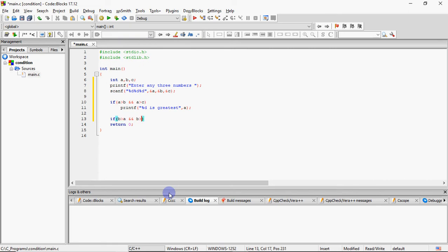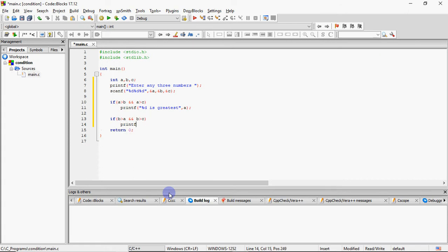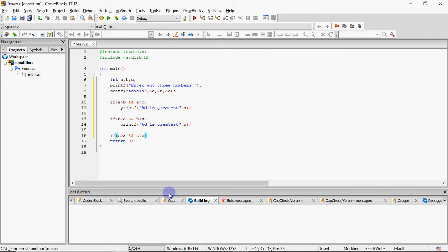Yeh jo code likh rahi ho, ismein independent if statements use kare hai. Since ek hi statement hai aapke paas condition ke true honne par execute karne ke liye, toh maine curly brackets nahi lagai hai because tab wo optional ho jati hai. Lekin agar ek se zyada statements ho, toh we must give curly brackets. So yahan pe greatest number B ho gaya. And similarly,